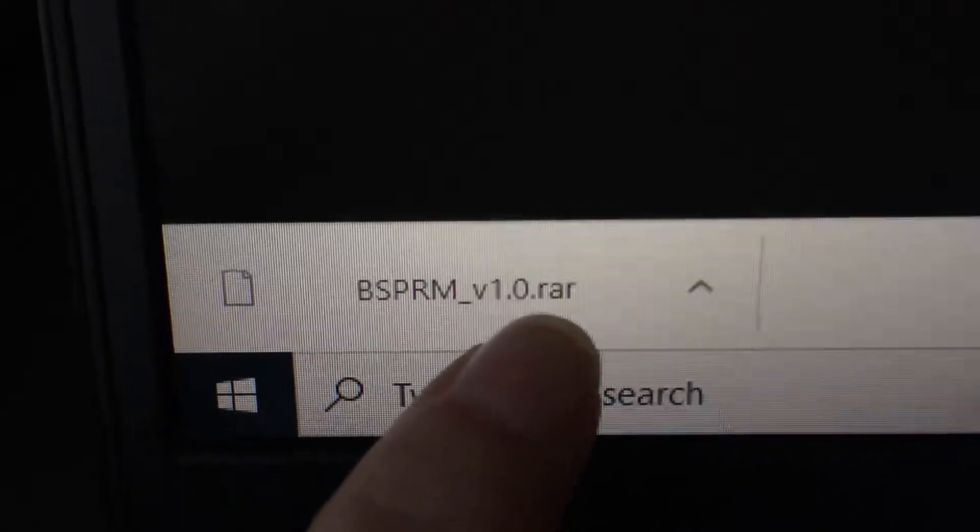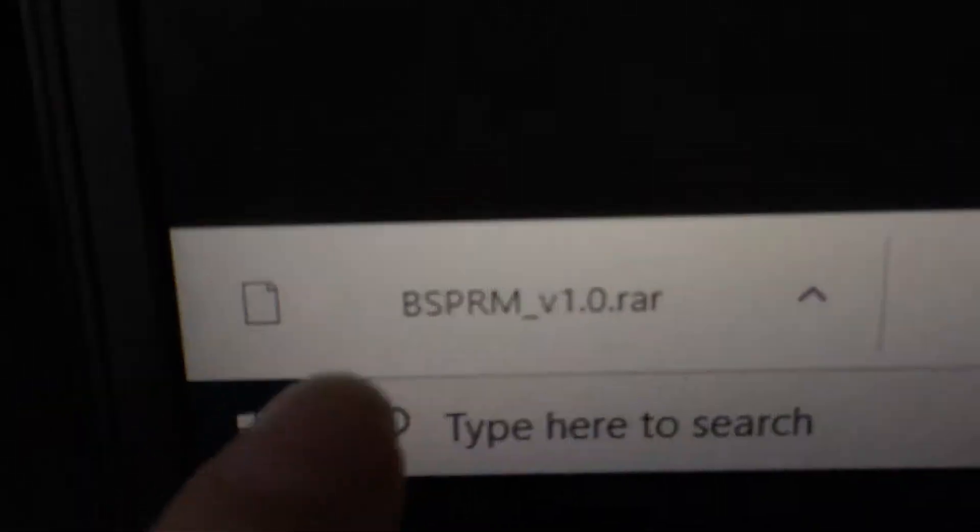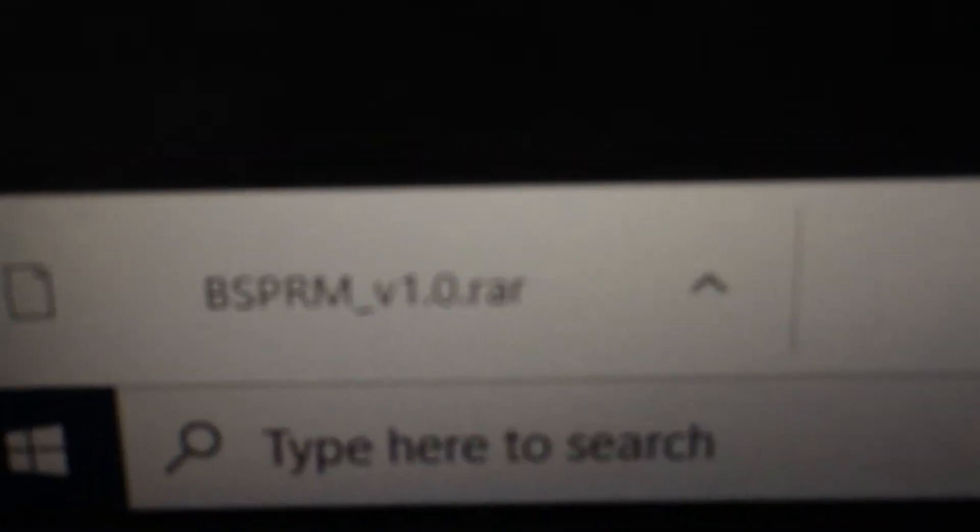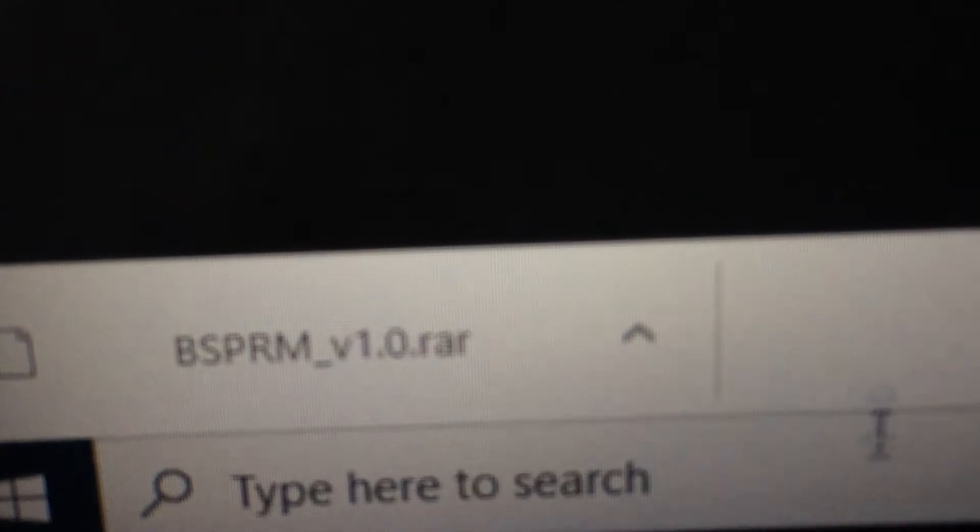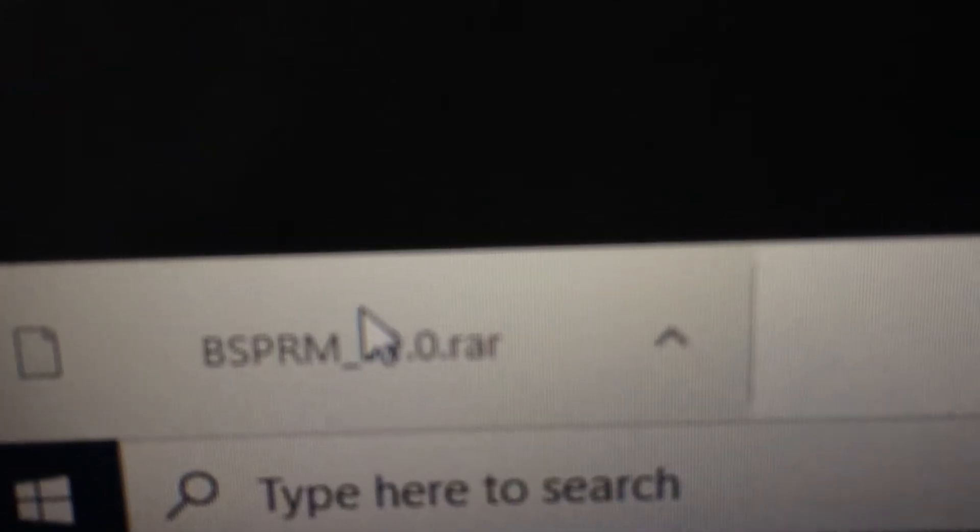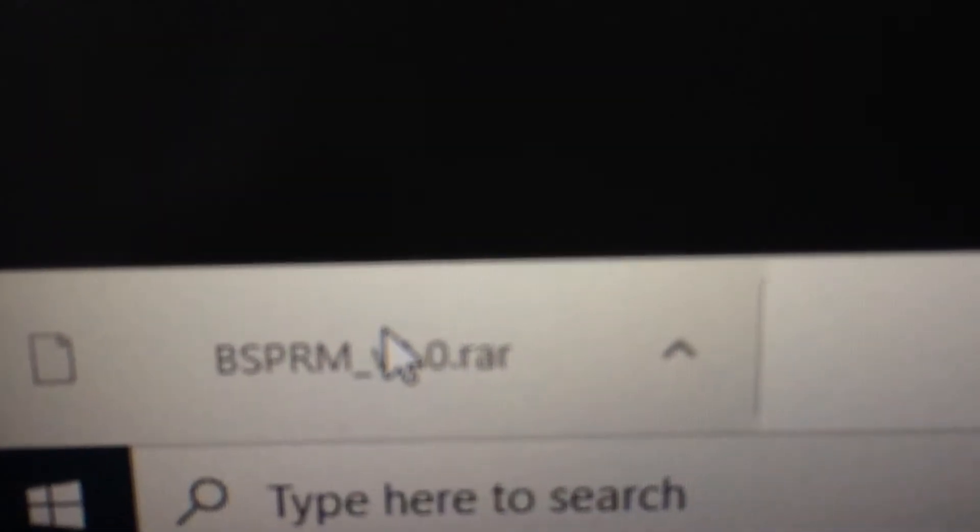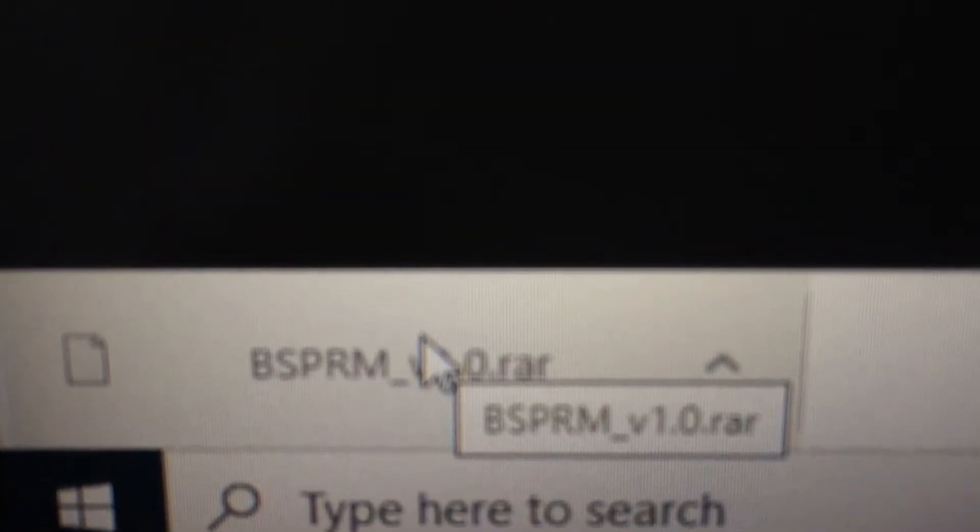As you can see it says a blank folder and it says the word RAR at the end. So today I'm going to show you how to do it, how to open this folder or file or installer.